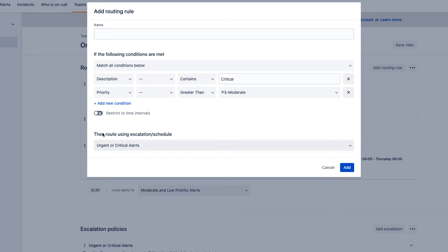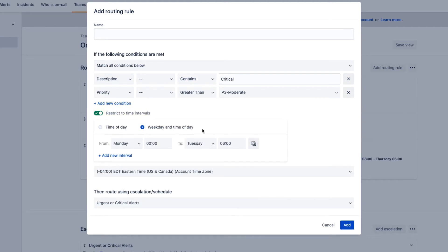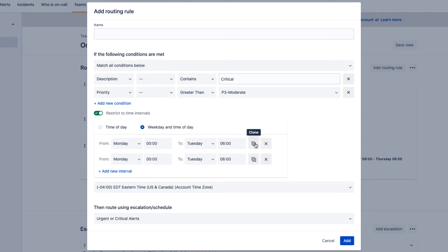Here, Opsgenie can restrict routing rules to time intervals, whether it be time of day or a specific weekly schedule.